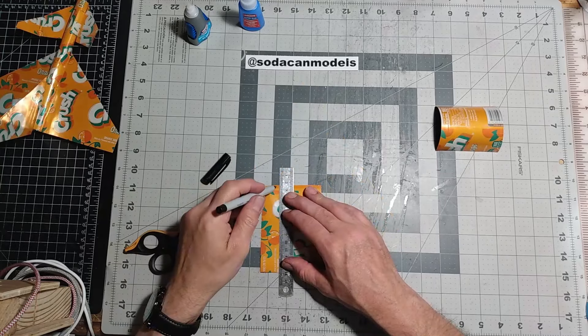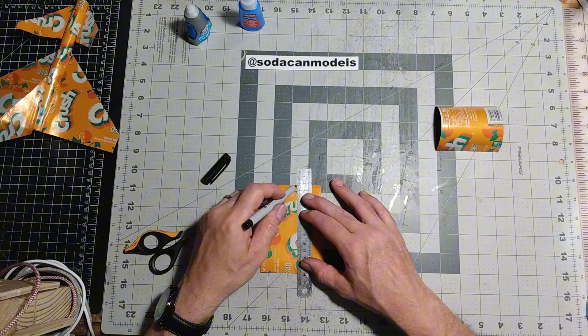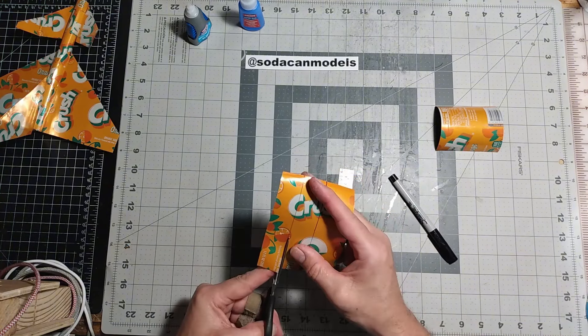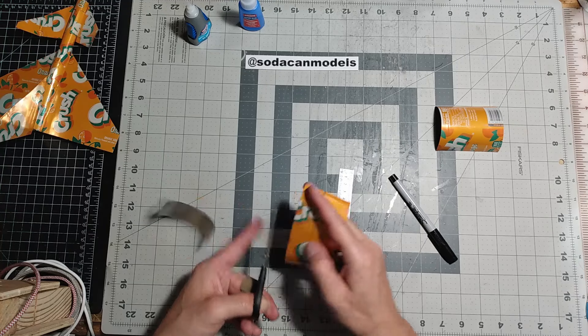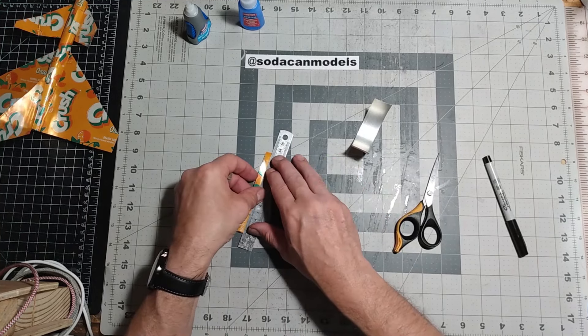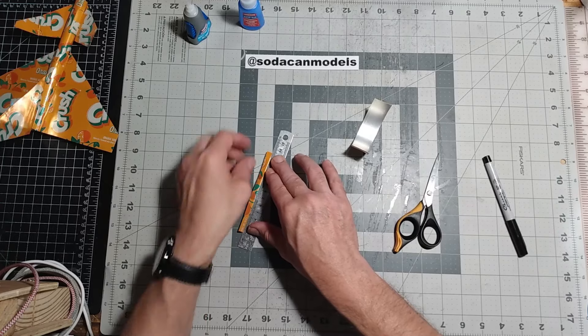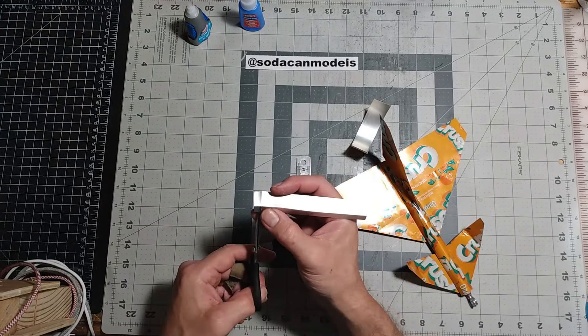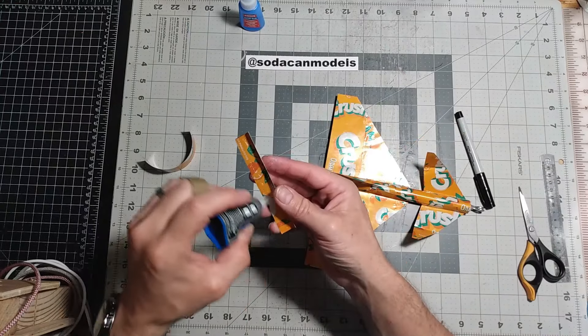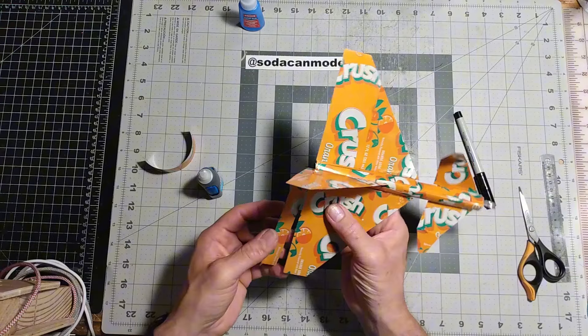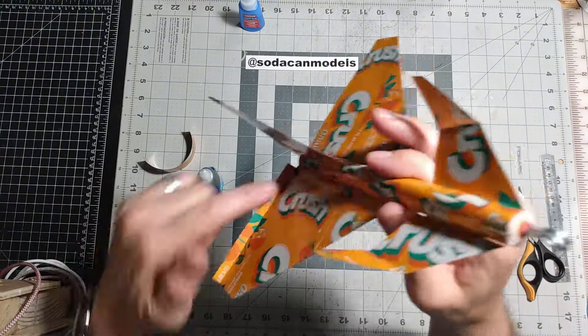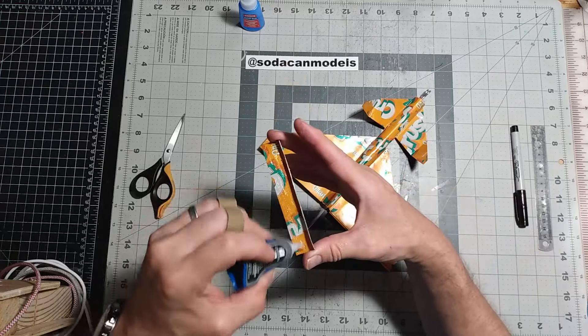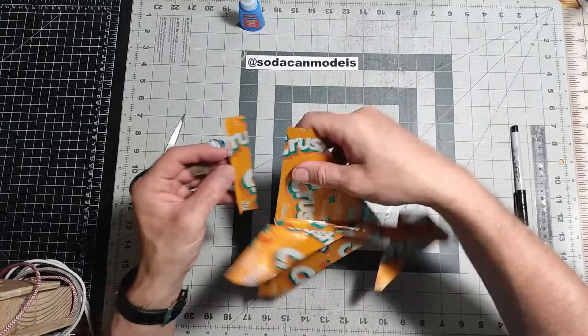Next, we need to cut two strips of can to make our flaps. First, we cut each of the flaps out. Then we fold them the same way we did to create a mounting bracket. We trim them to the same length as the trailing edge of our wings. Then we glue the flaps to the trailing edge of the wing as shown. We repeat these steps to install the flaps on the opposite wing.